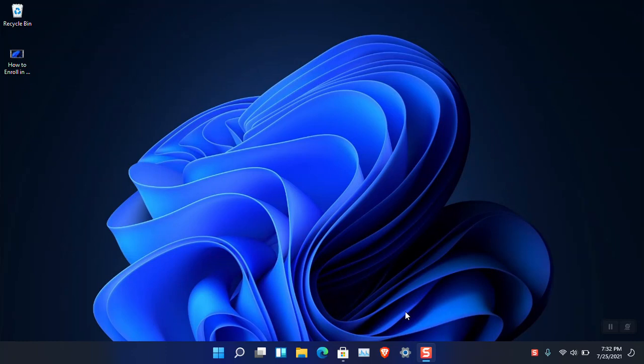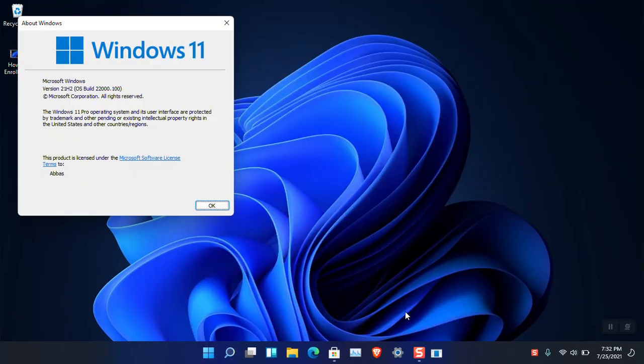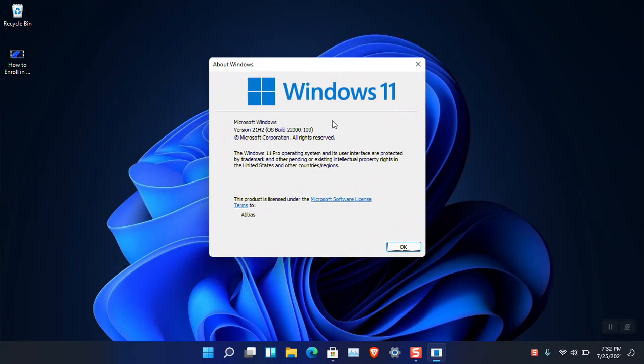Hello everyone, I am Gulam Abbas. I hope you guys are fine and doing great. You can see that I have downloaded the latest version of Windows 11 in the dev channel and it is the build 22000.100.